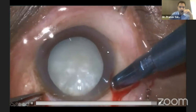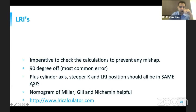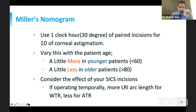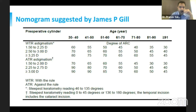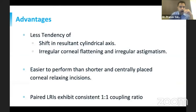It is imperative to check the calculations to prevent any mishap — 90-degree axis error is the most common mistake found. Multiple nomograms are available, such as Miller's nomogram and those given by James Peakel, which are helpful for deciding what kind of incision to make and how much astigmatism will be corrected. The advantages of limbal relaxing incision include less tendency for shift in the resultant cylindrical axis, less irregular corneal flattening, and it is easier to perform than the arcuate incision.